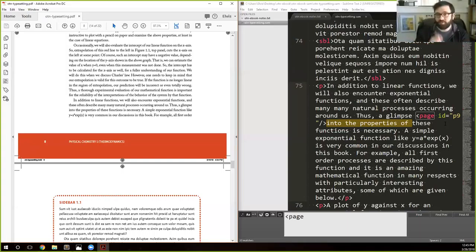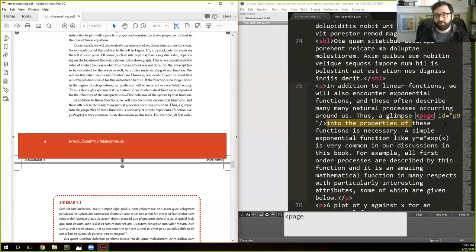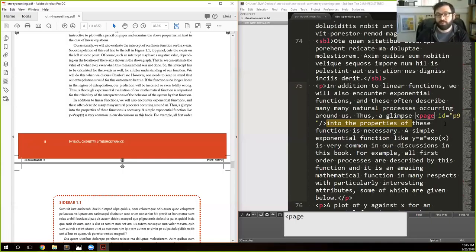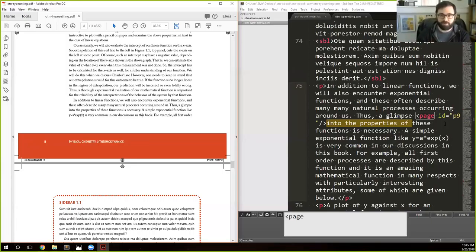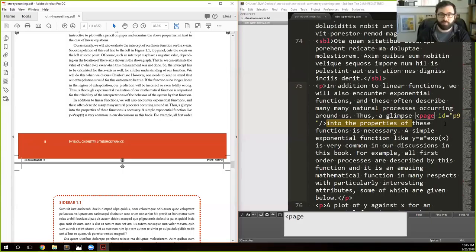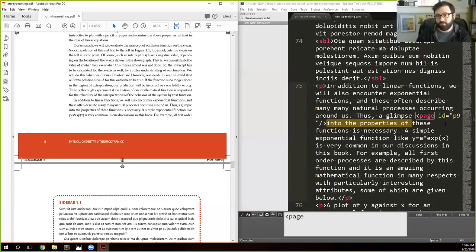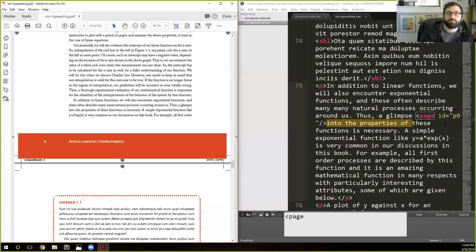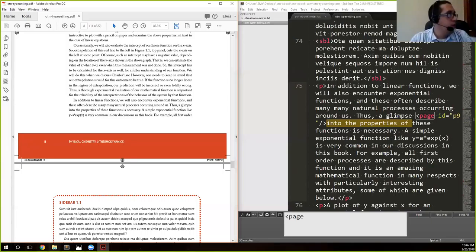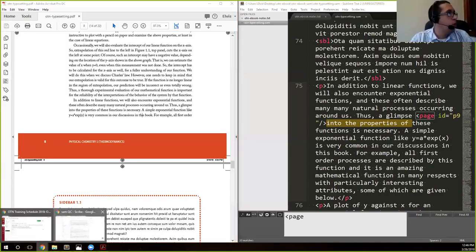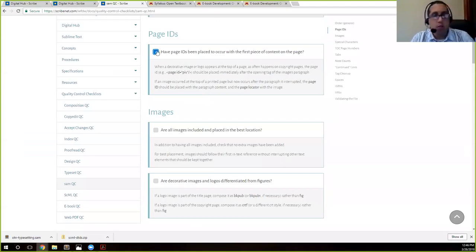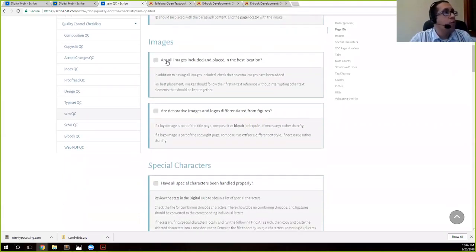Just again from a project manager standpoint, something that we do is most often the typesetter, the person that produces this XML document, is the last person who touches it. Once the book is approved, they output the XML file and transmit it to the person who's going to be doing the ebook conversion. That avoids this issue. When the typesetter is done, they produce packaged application files, the print PDF, and then the XML document that is going to move on later in the process.